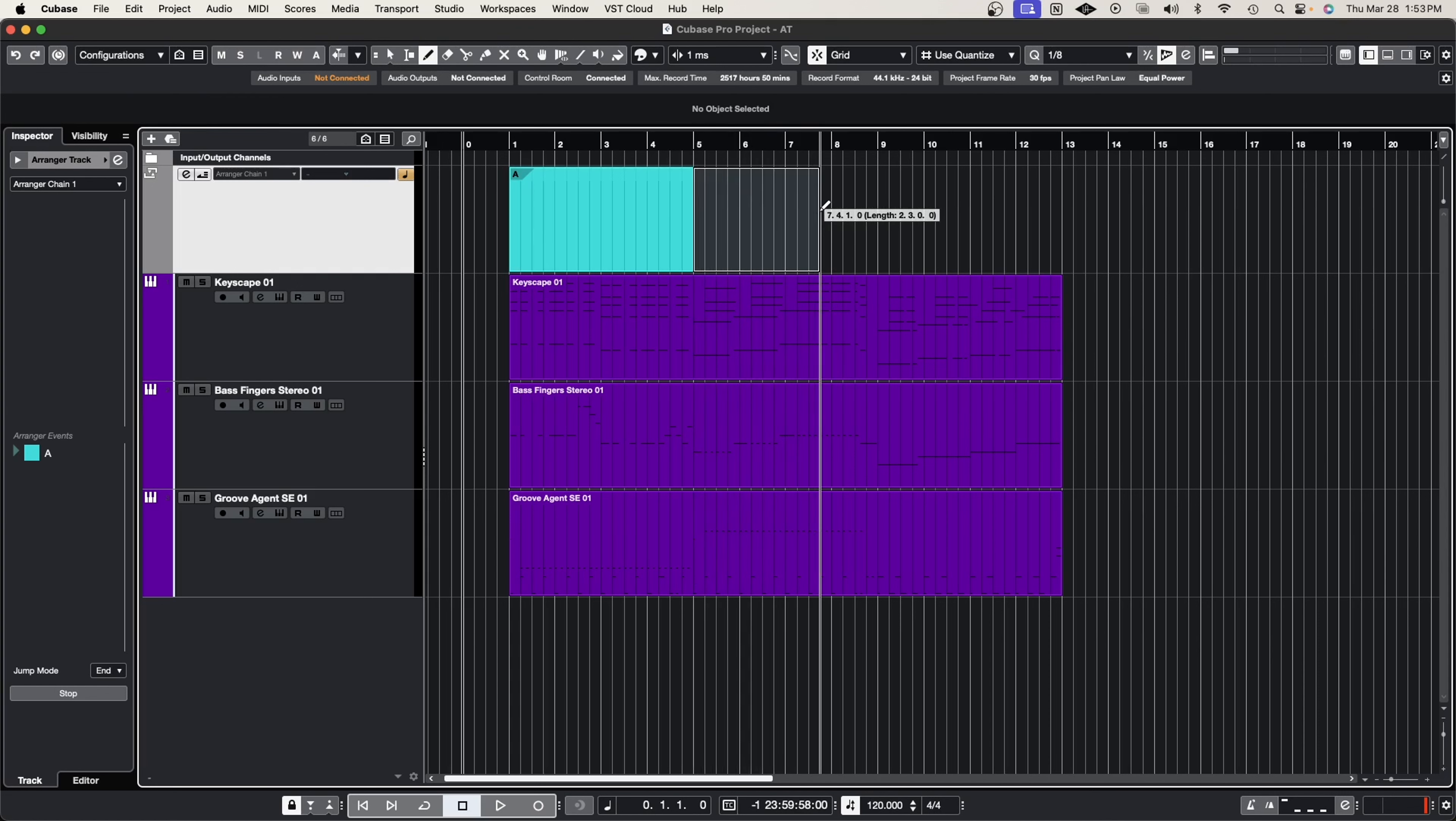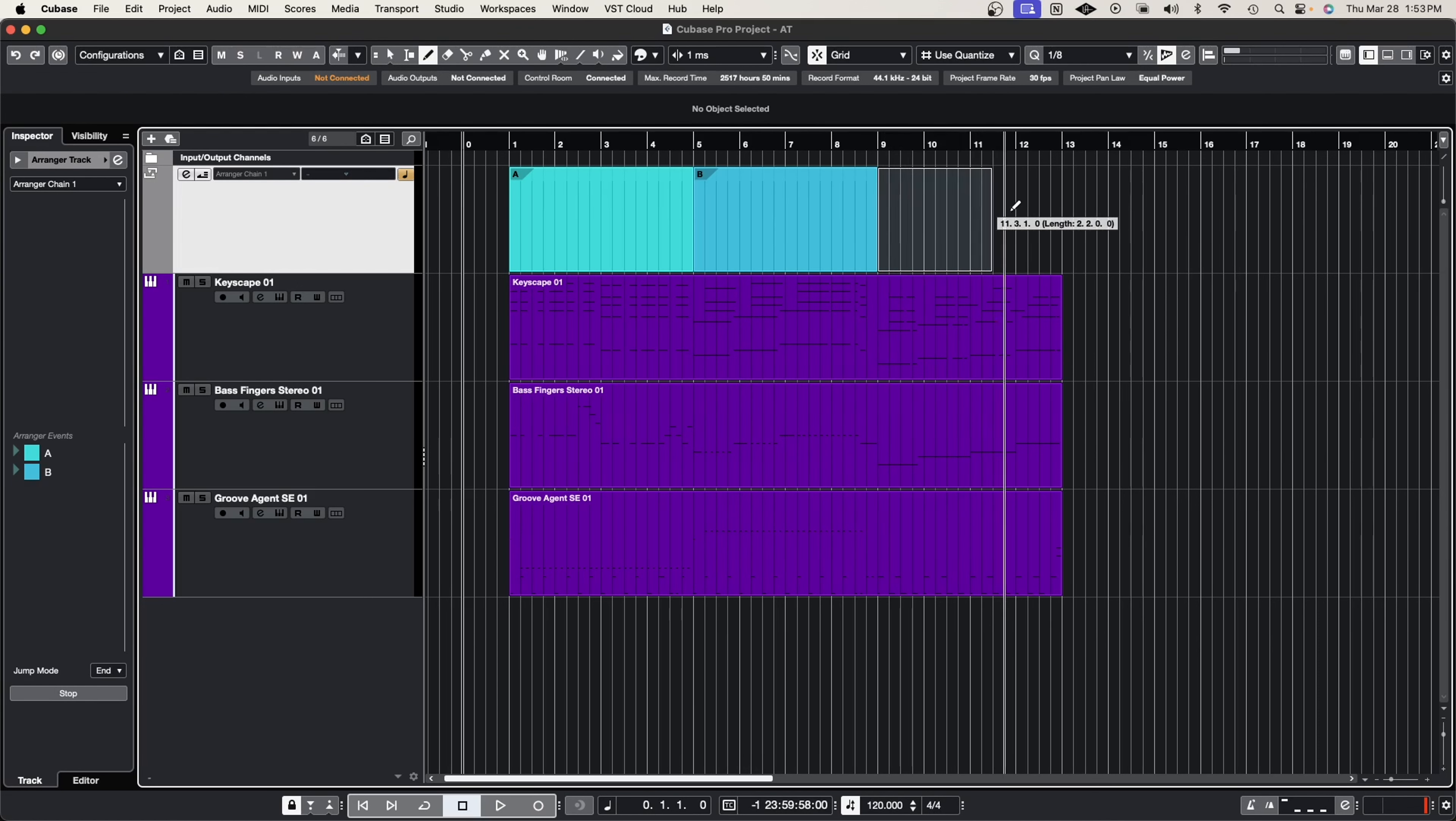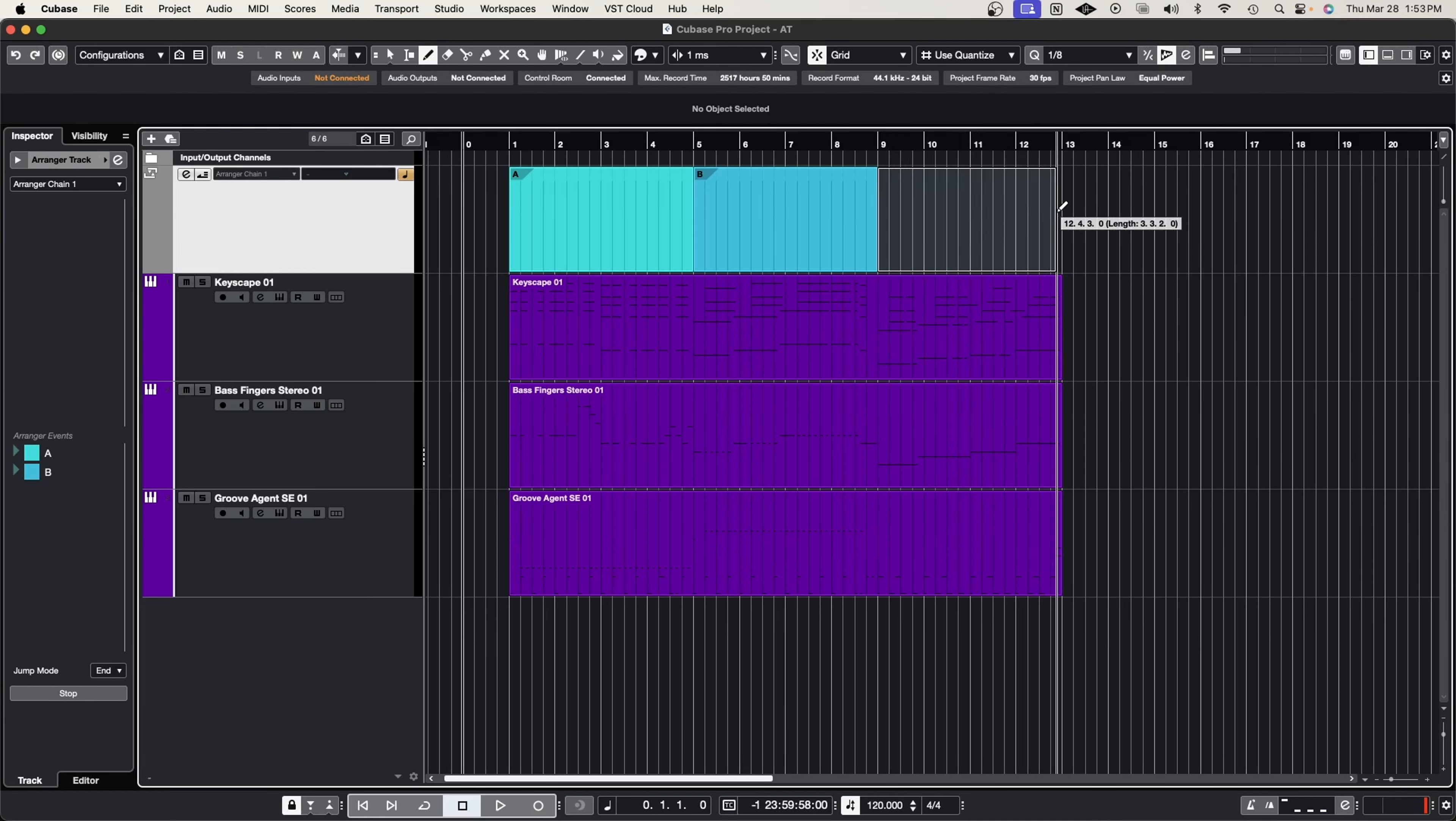Now we're going to grab the B section and we're going to go all the way up to eight, and then we're going to grab the C section and drag it all the way out to 12.